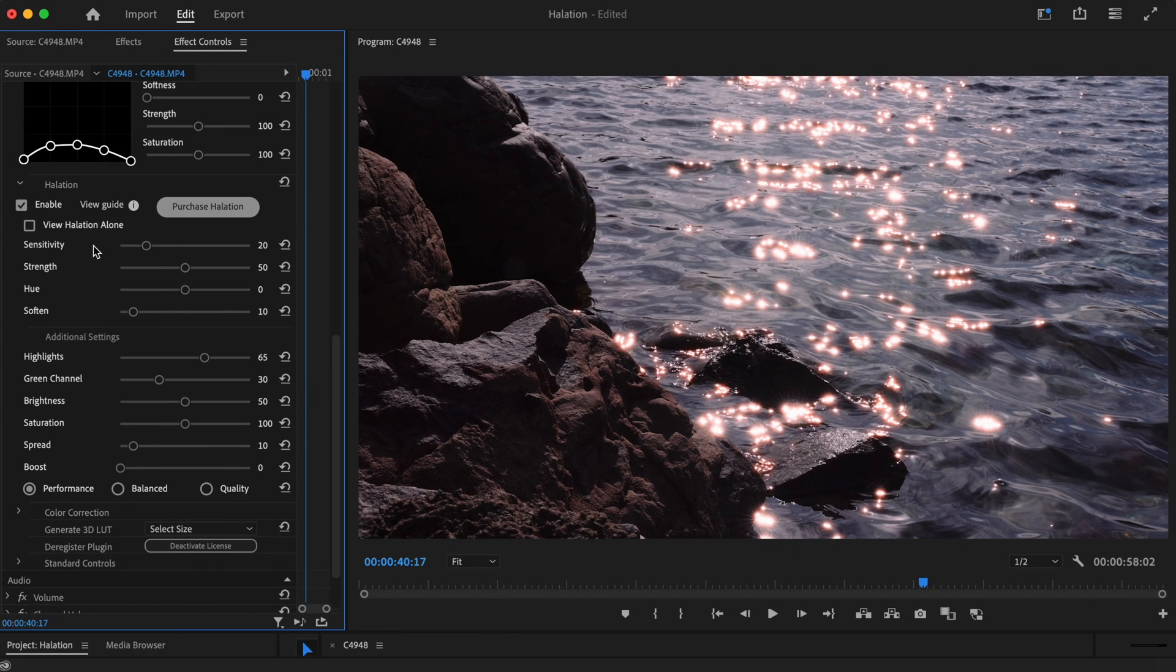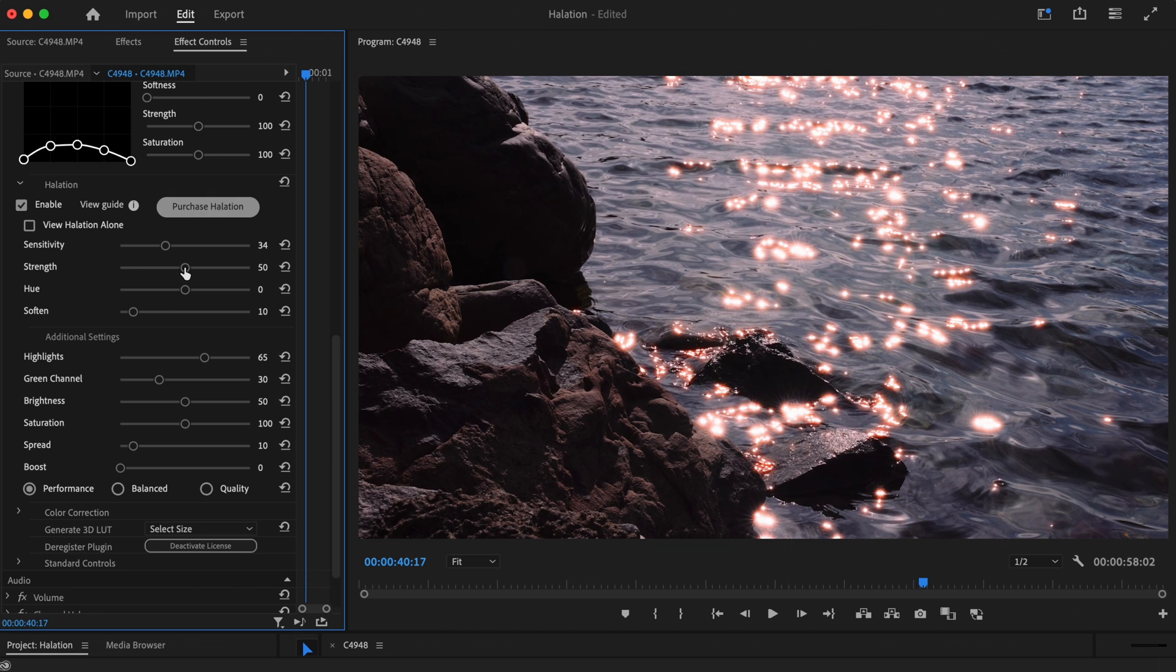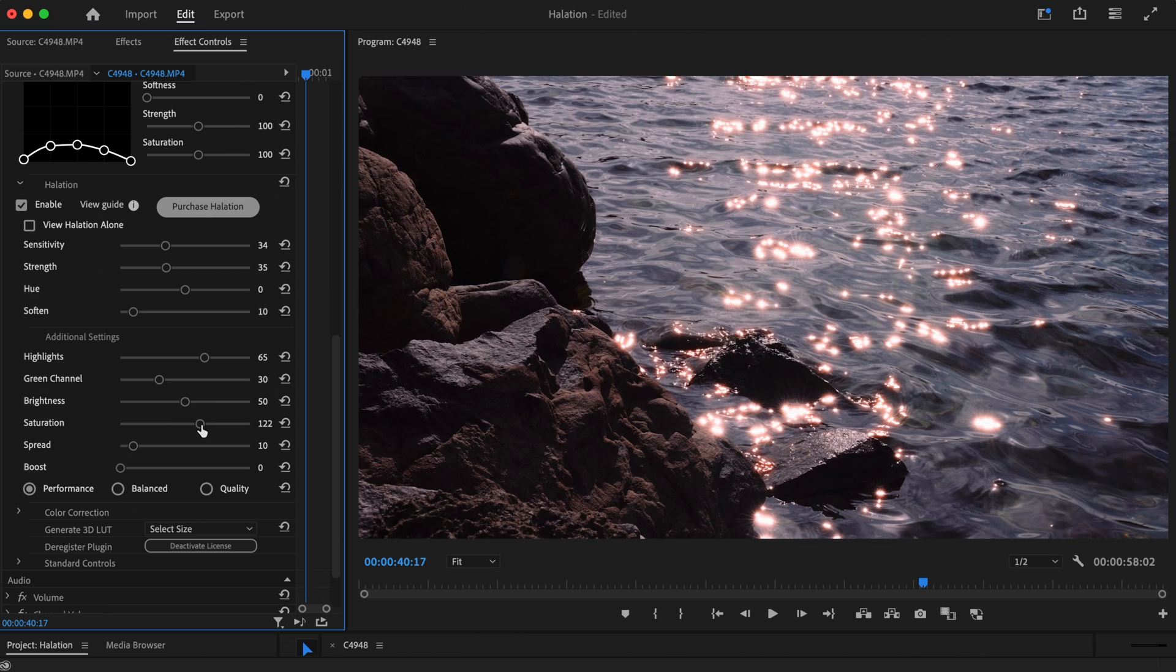We've split the controls into two different user-friendly sections. The first is the primary controls. These can be used to make some basic edits to the halation effect. But if you want to finesse a look even further, we have more additional settings which are located underneath.